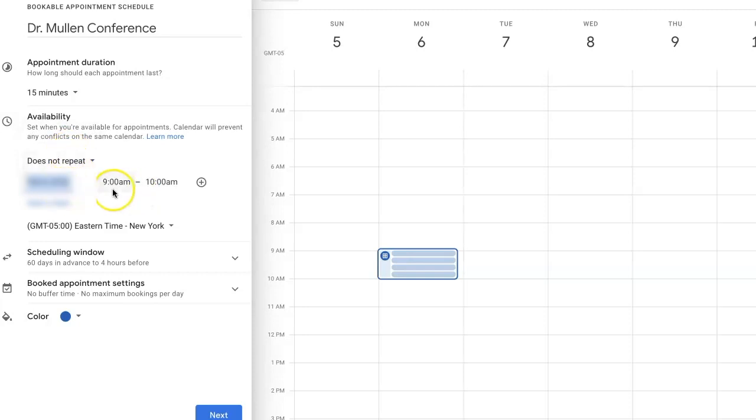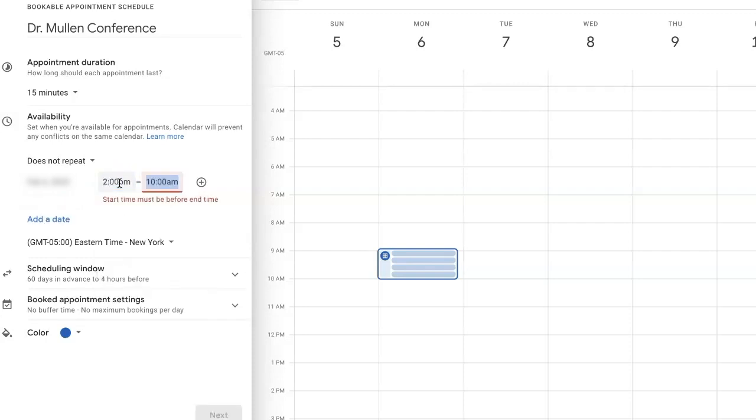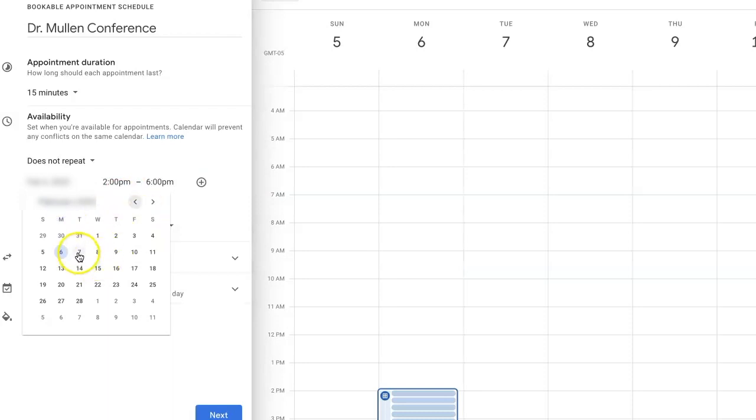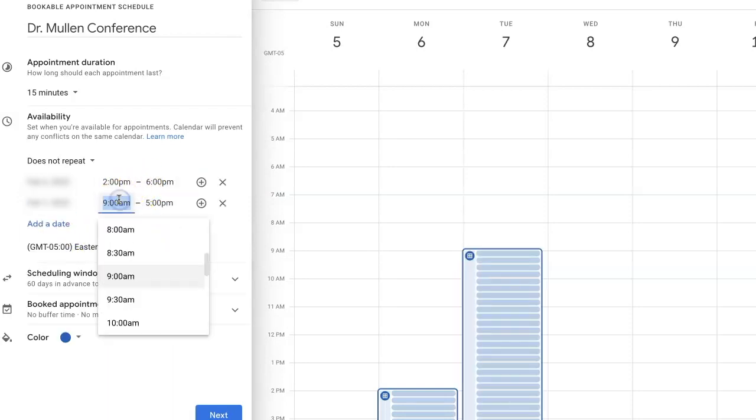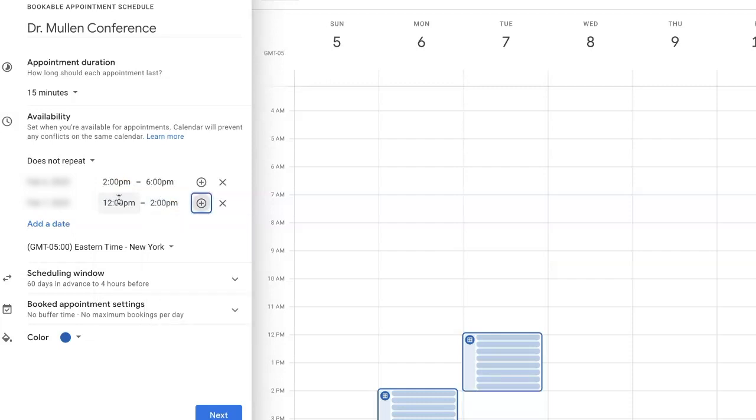And set the days and times that you want to have that window available. So for this first one, I may do 2 p.m. to 6 p.m. And then add another date that will make it from 12 p.m. to 2 p.m. And so on.